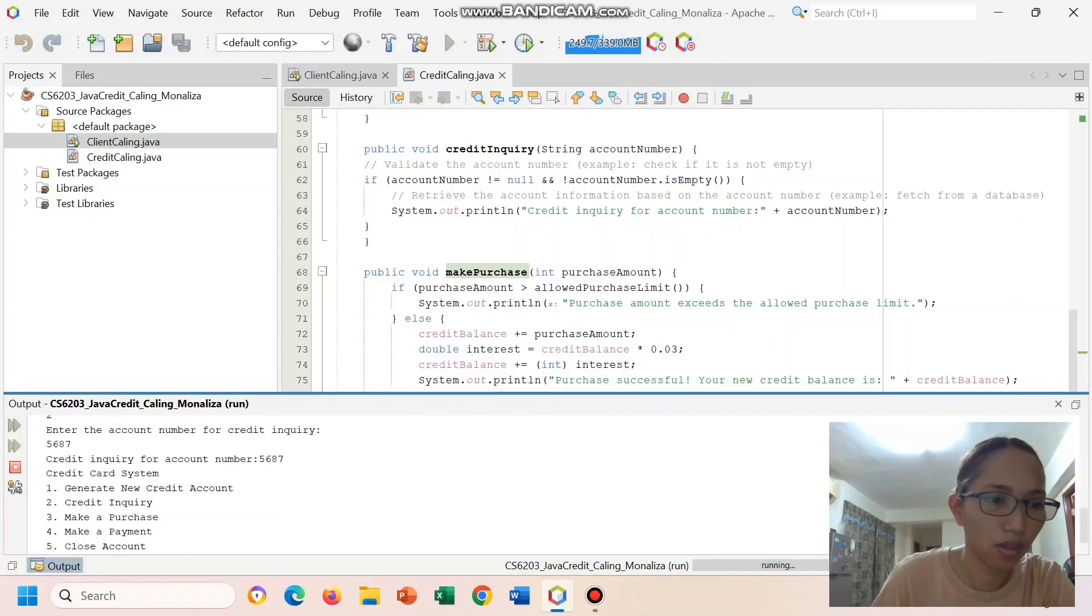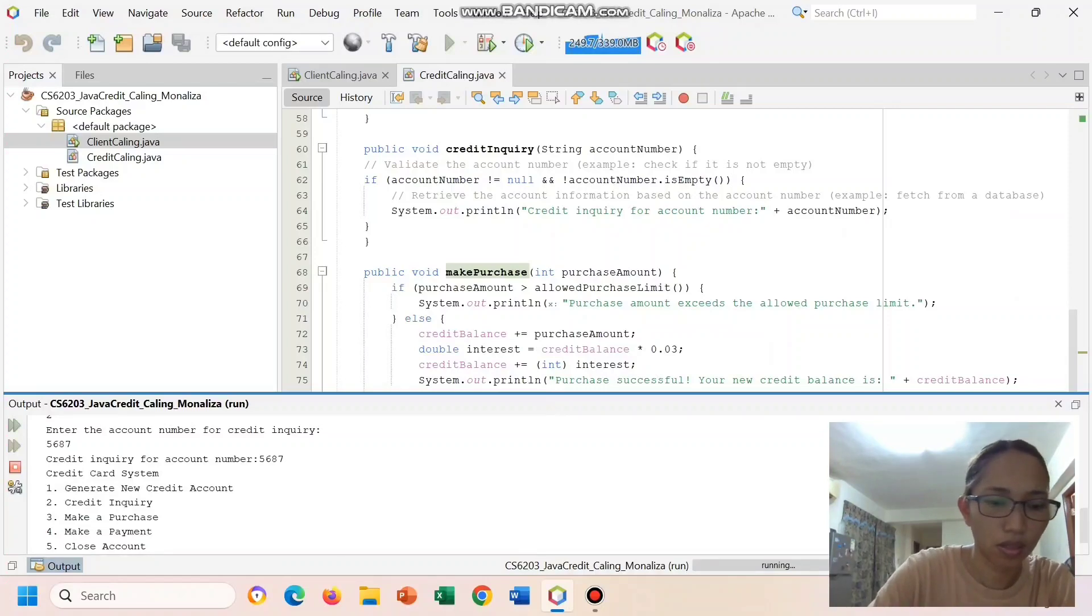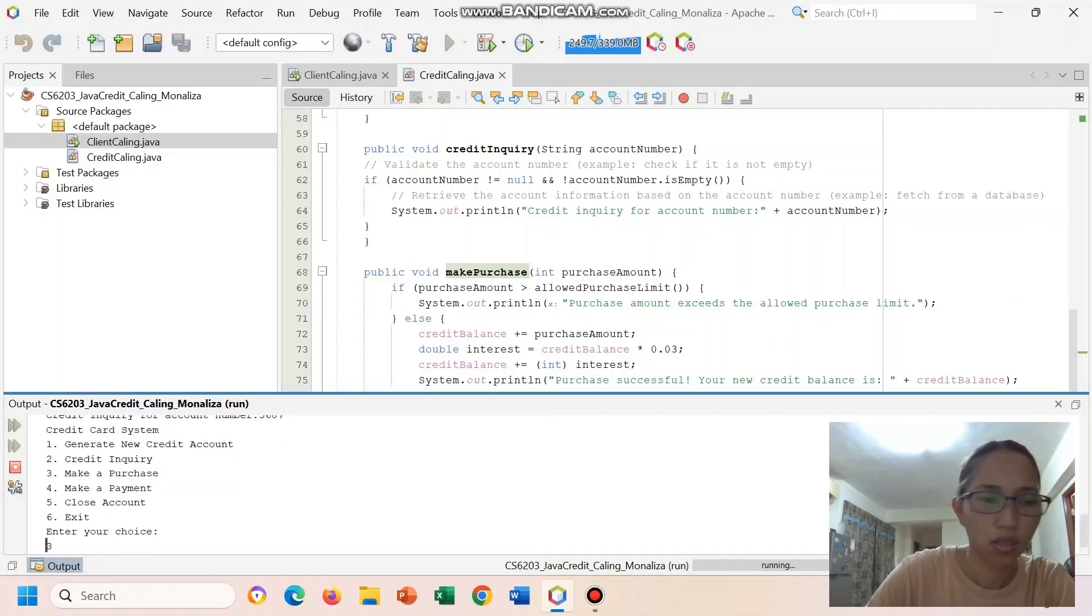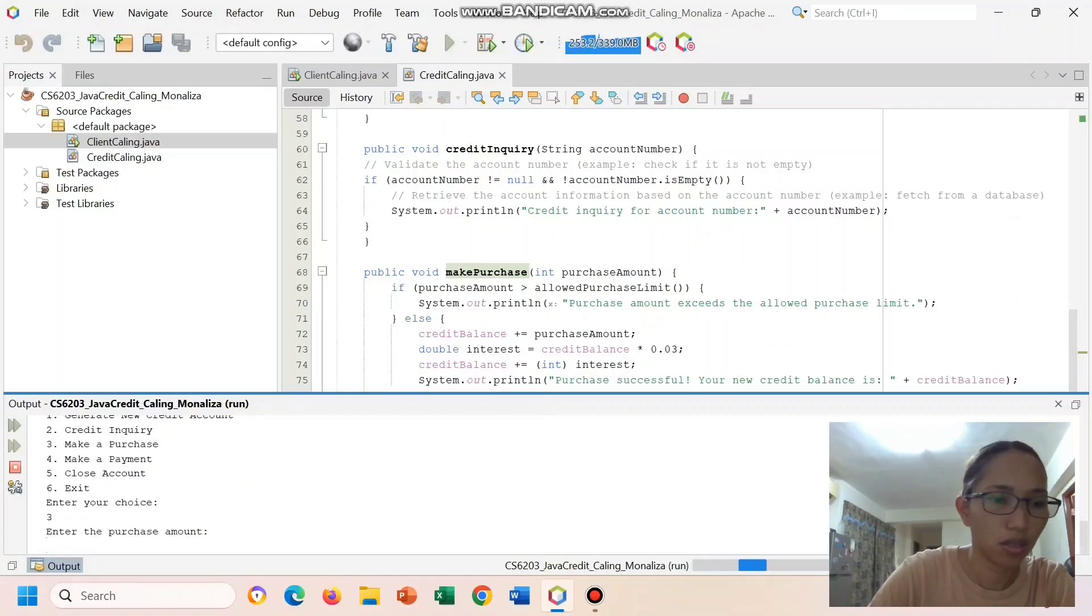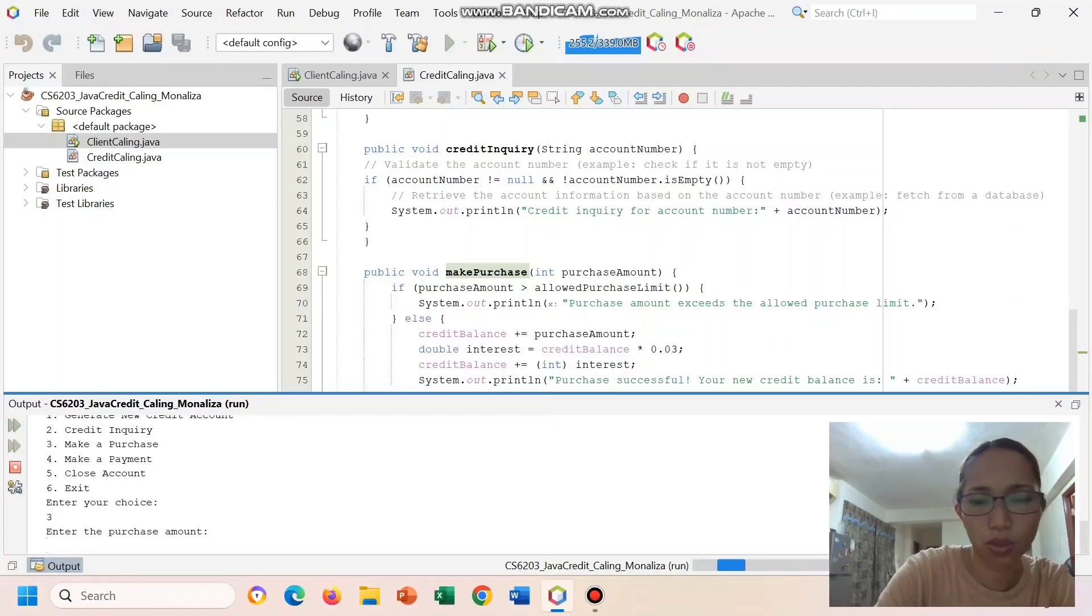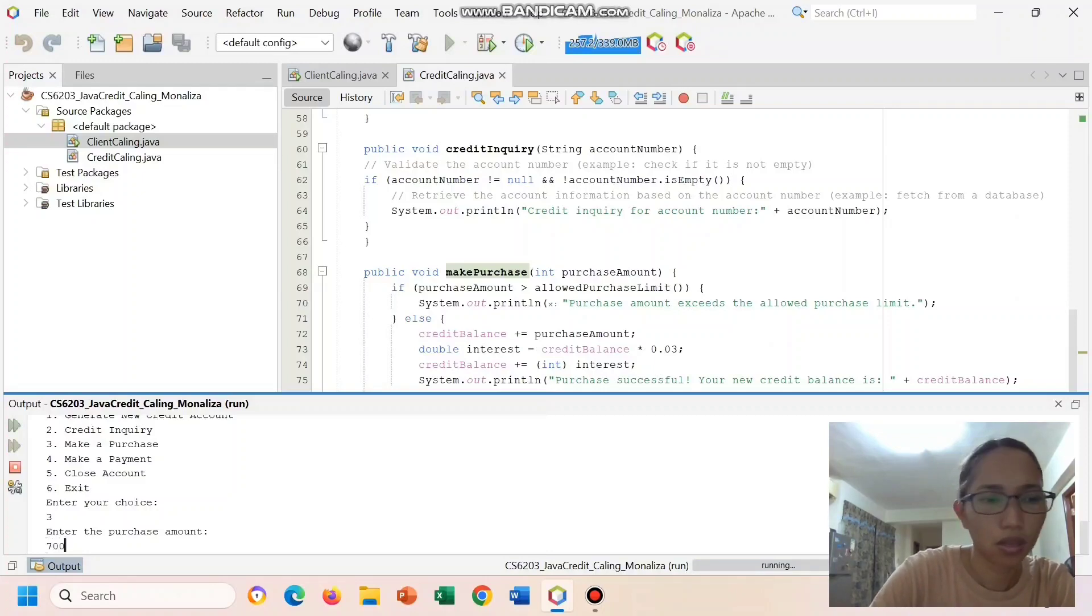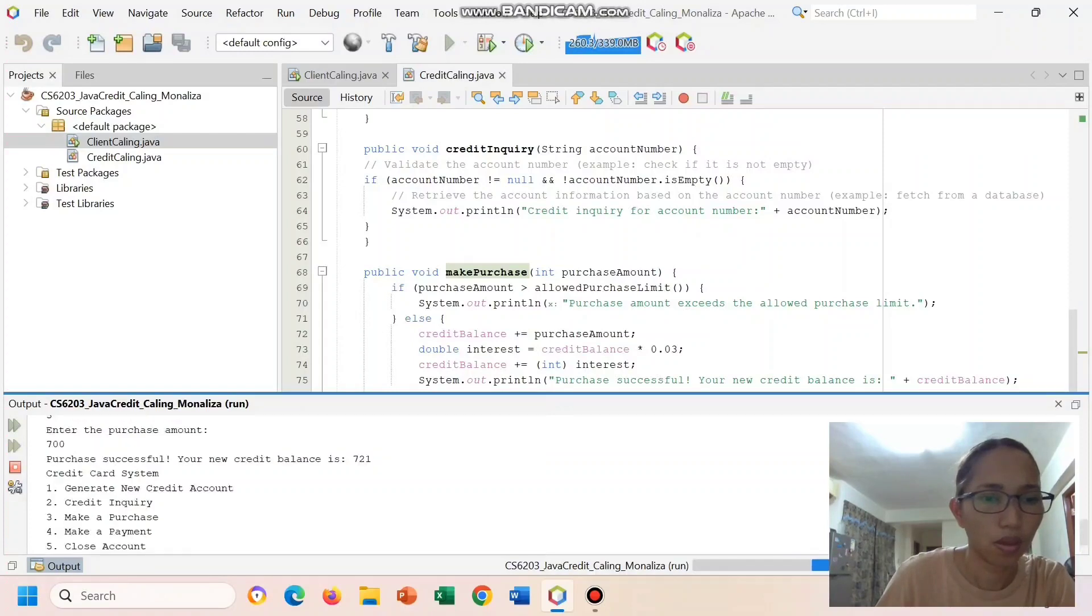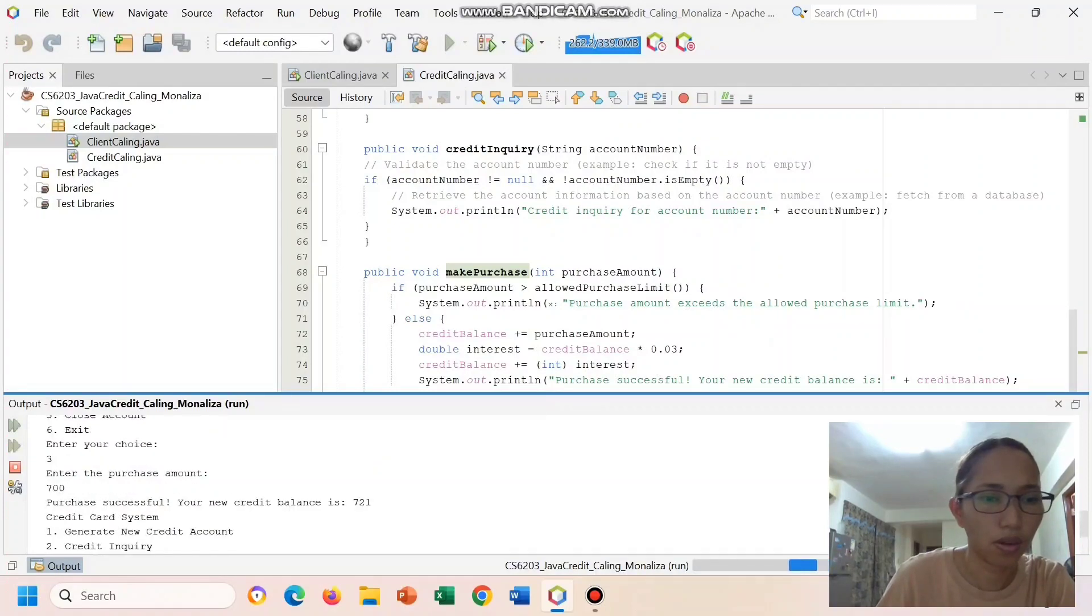And then let's enter make purchase. Let us enter the credit, let's just put 700. Here are credit balance.